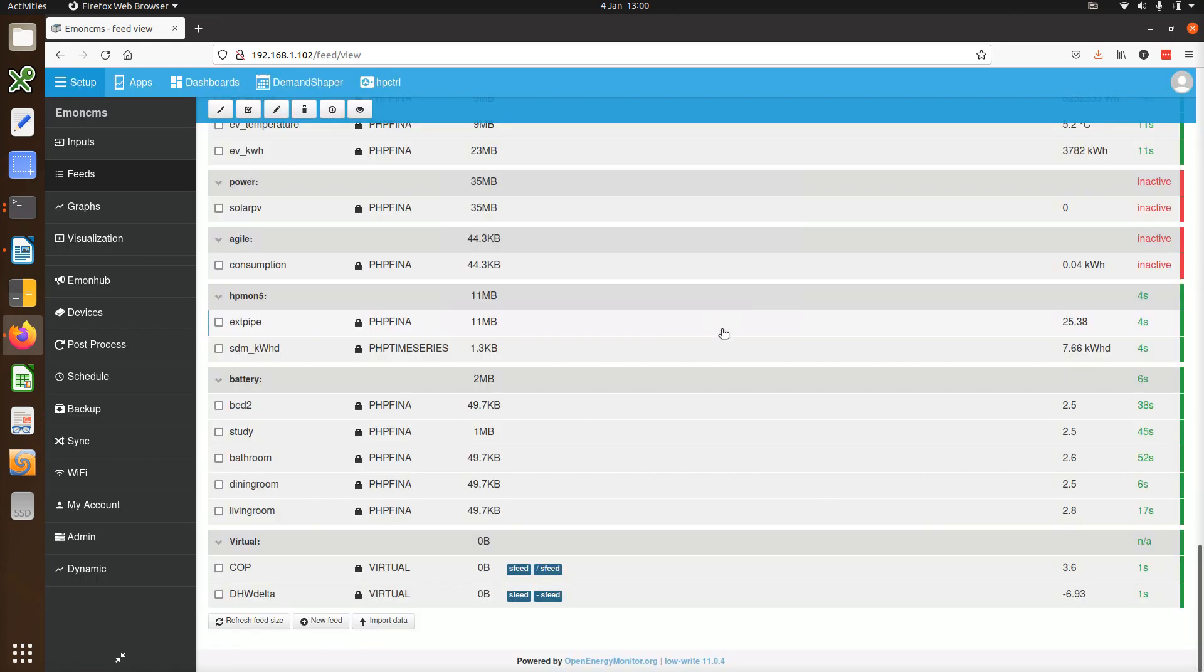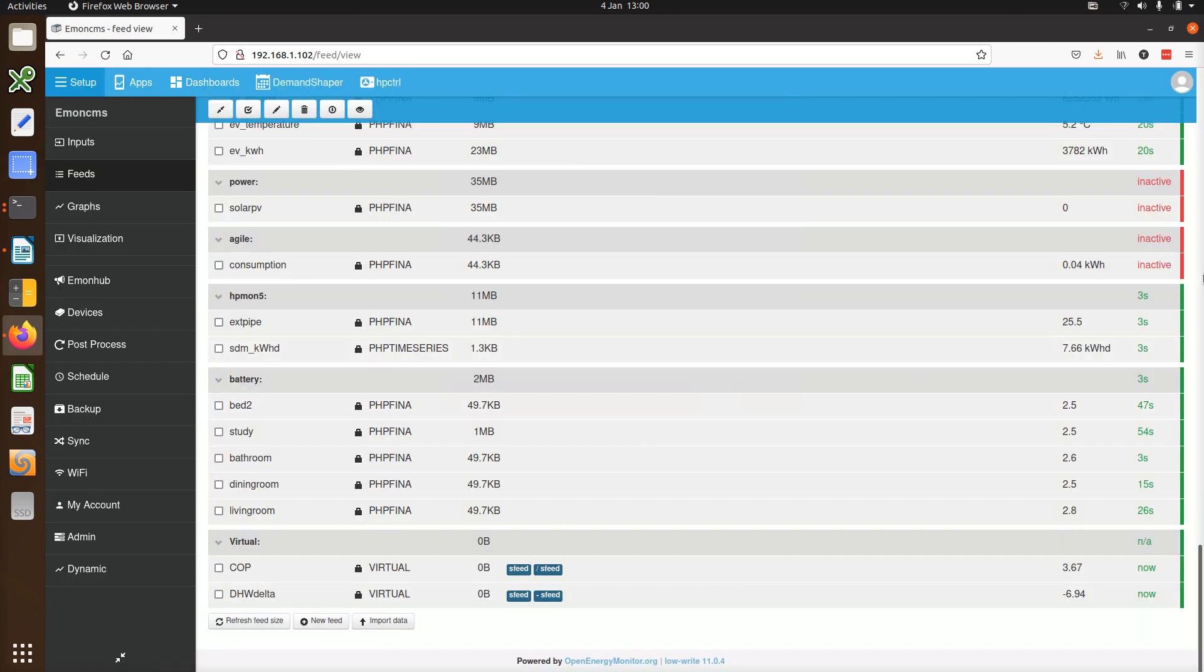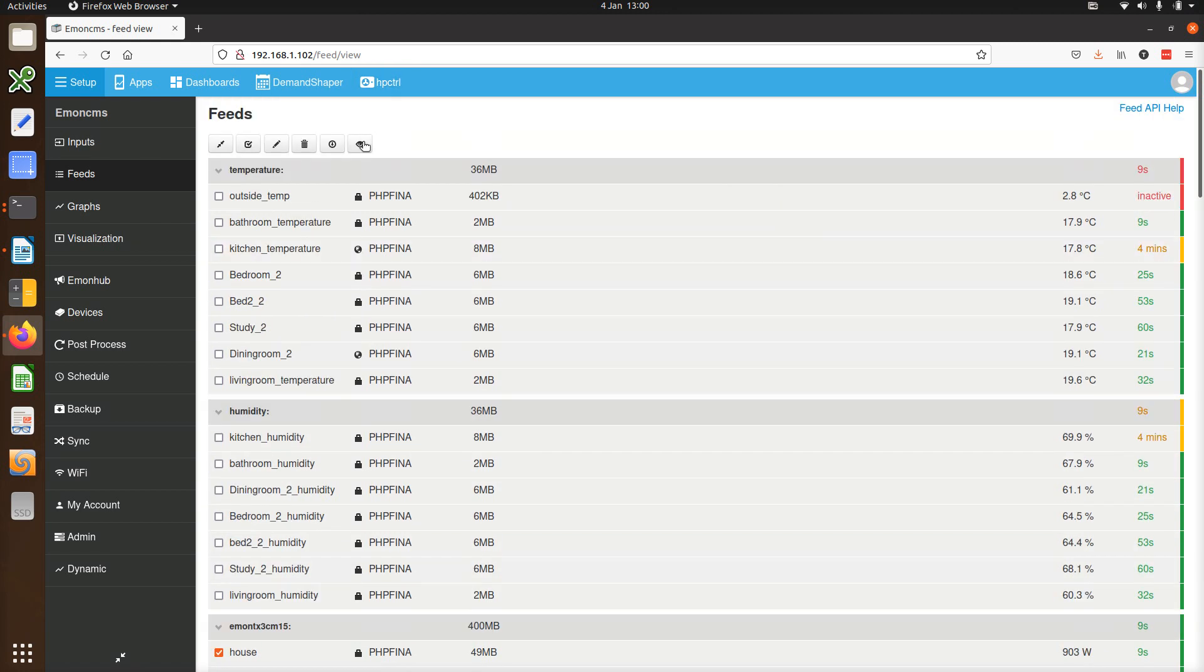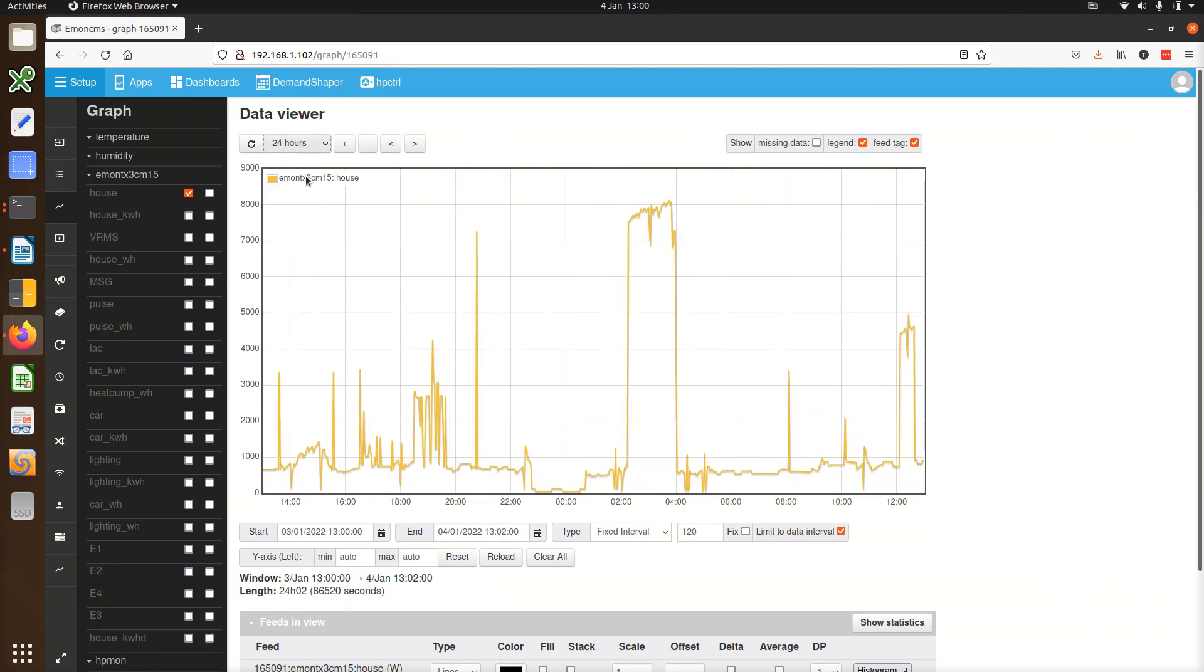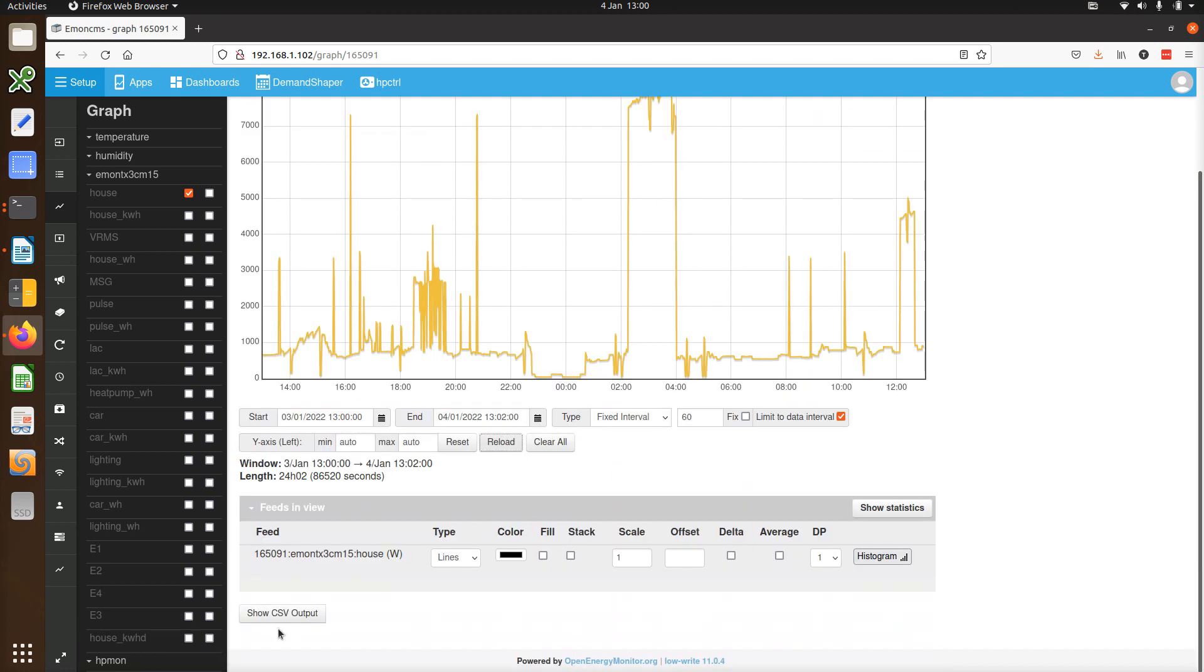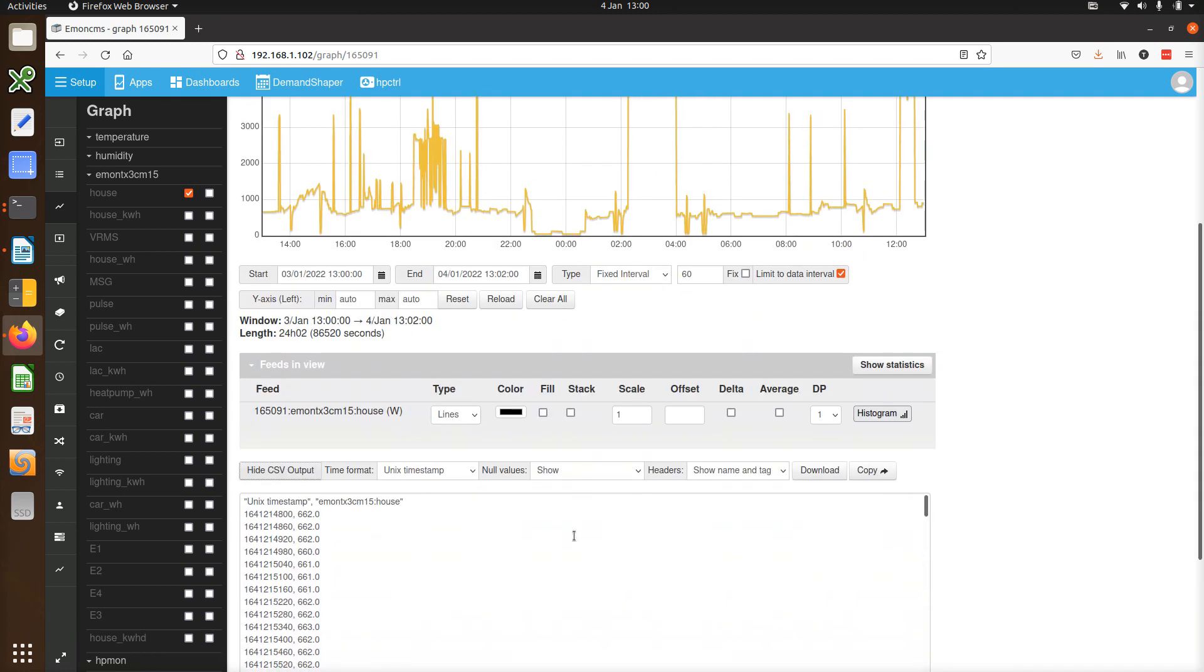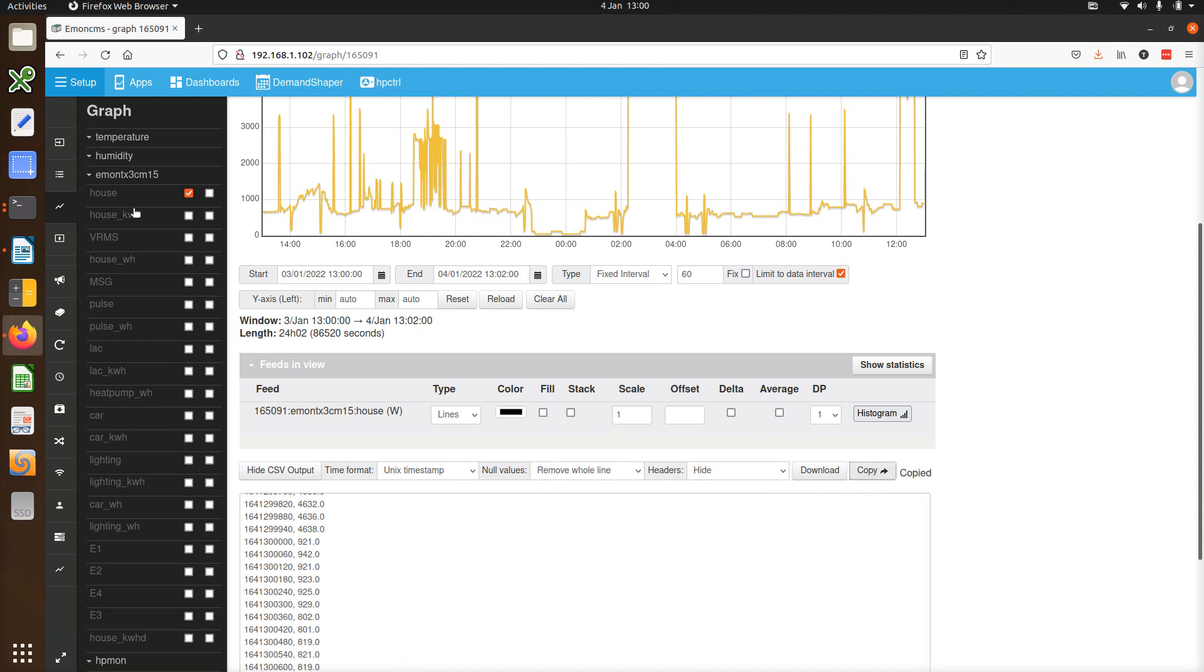Alternatively, you can create a new feed using the new CSV input tool. To show how this works, I will first pull out some CSV data from an existing feed. I will load up this house power feed here. I will select the last 24 hours and 60 second data and open the CSV output window. I will just hide the headers and remove any null values. I will just copy the result.